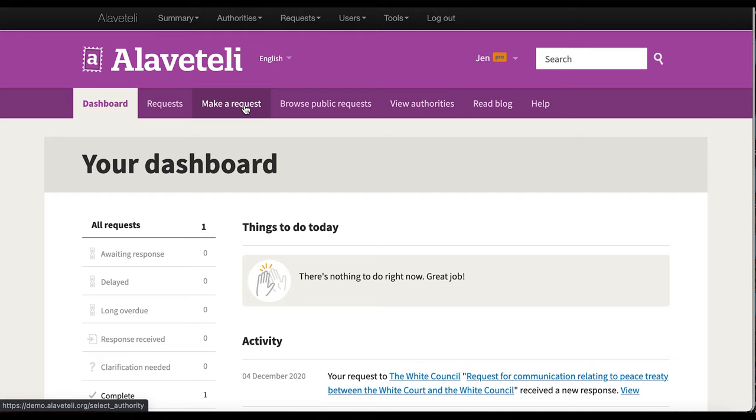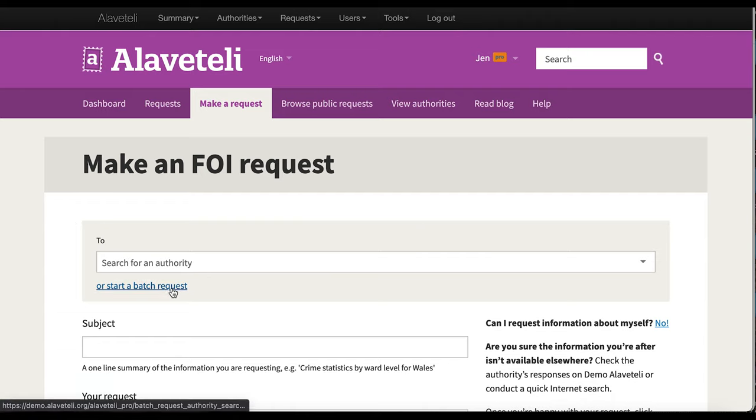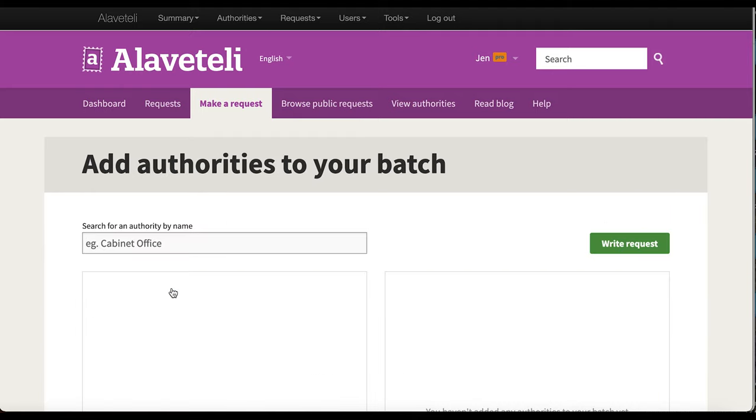I need to make a request. When I go to the make a request tab, I can either search for an authority or start the batch request. That's what I'm going to do.